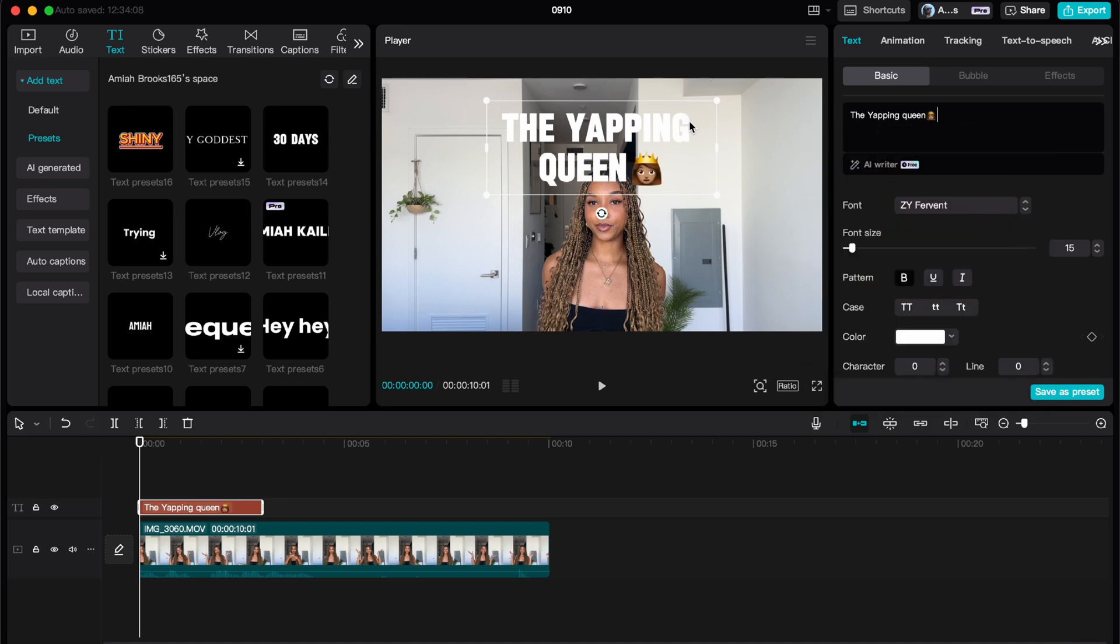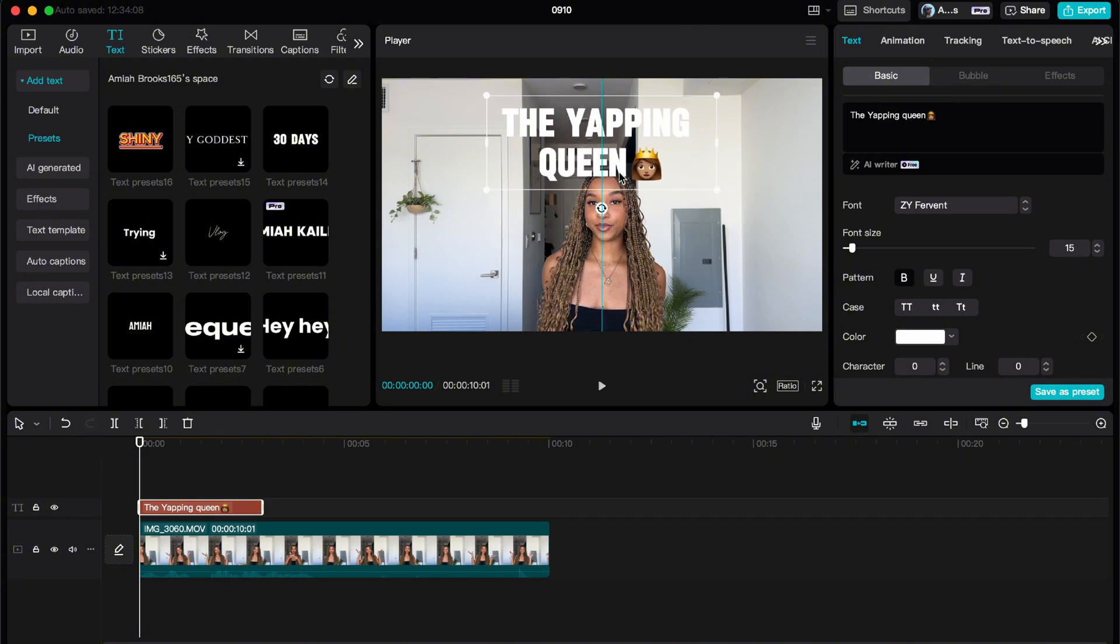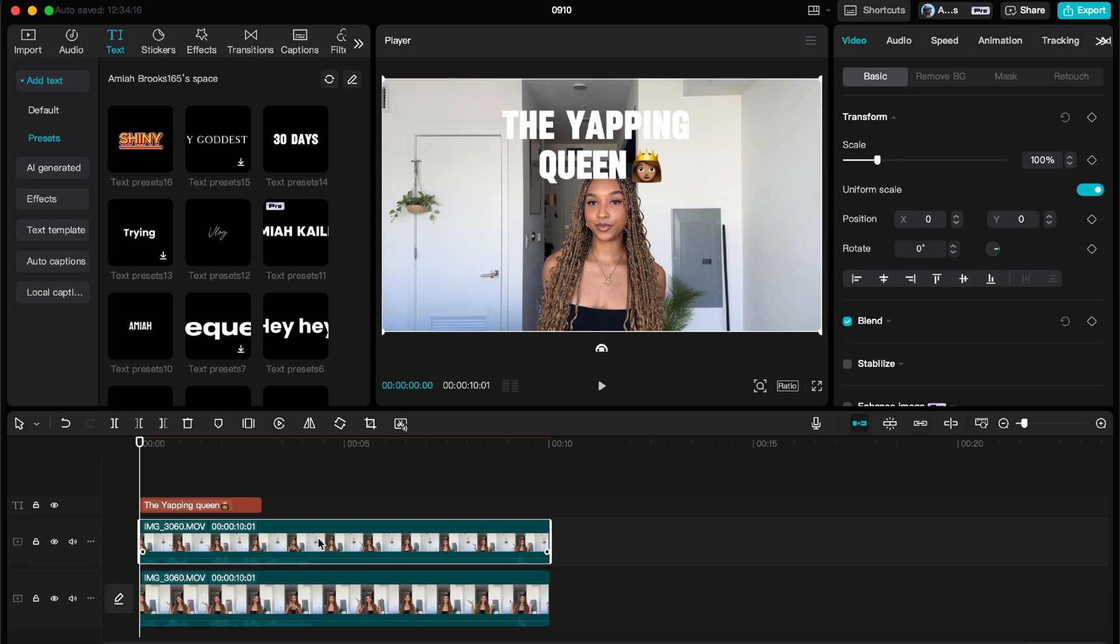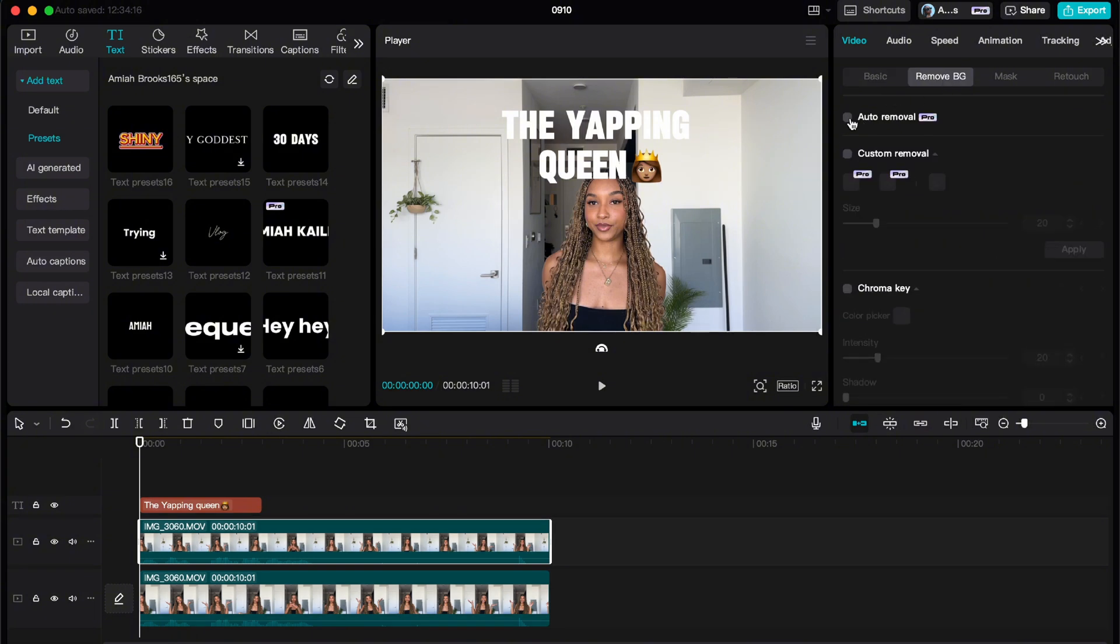Now you'll want to pay close attention. I'm going to basically take this clip and copy and paste it. It's going to paste it as an overlay on the top. Now you're going to click Remove Background, and then you're going to click Auto Removal, which is basically going to erase everything but the person.